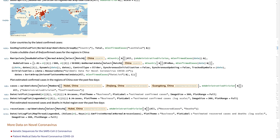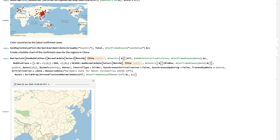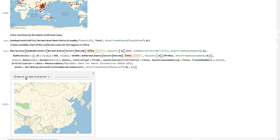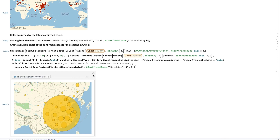We can also create a bubble chart of the confirmed cases. Here I specifically picked regions in China in this example and created a GeoBubble chart data set. I also use the Manipulate function so that I can dynamically update the date — starting from January 22nd and going all the way to February 13th. You can see how the number of cases increased over time.